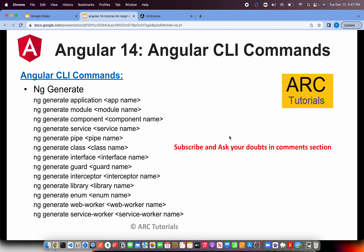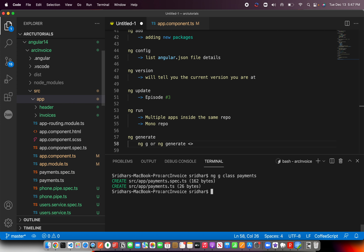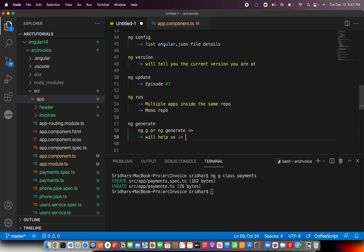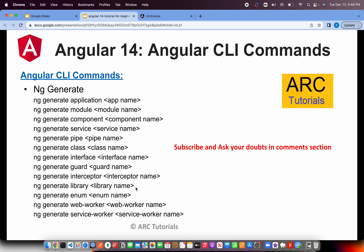You can generate any of the available types. Let me show you the shortcut — you can use ng g class payments instead of the full 'ng generate'. That's the shorthand. It's now clear that ng generate helps us generate the basic boilerplate for whatever we run the command for — class, interface, pipe, component, whatever you type. I want you to go ahead and type each one of these to get comfortable, because going forward in every episode we will be heavily using ng generate.